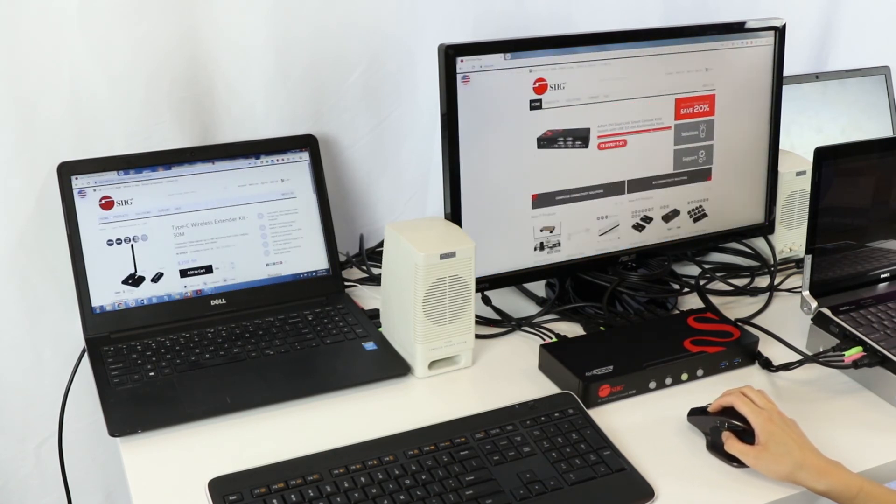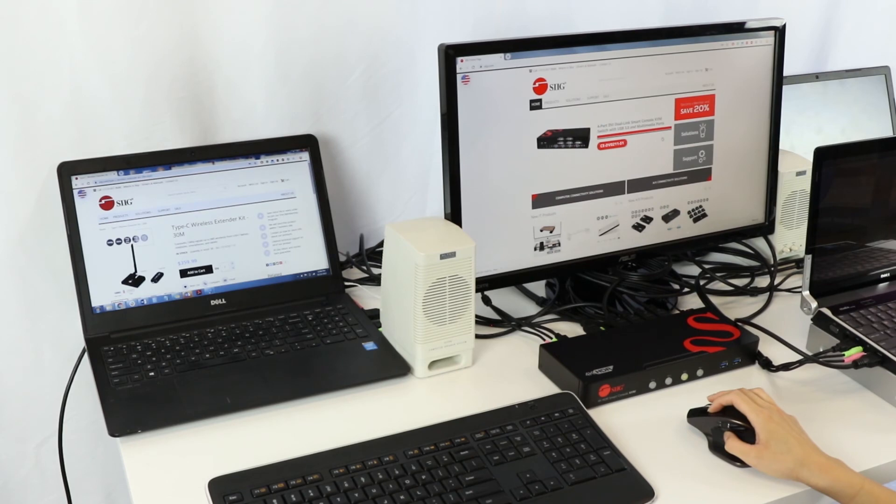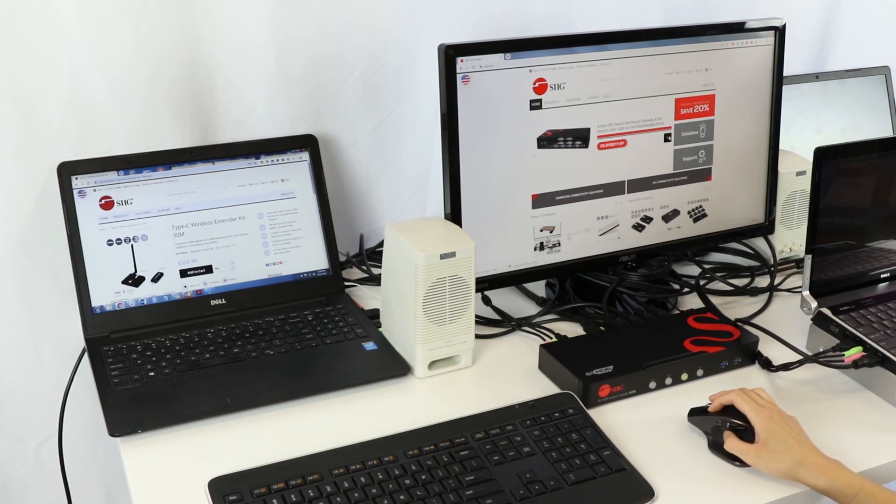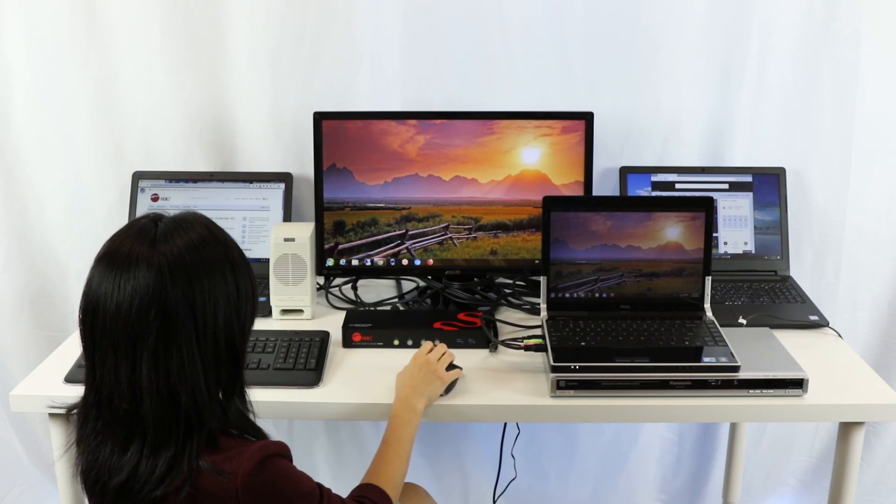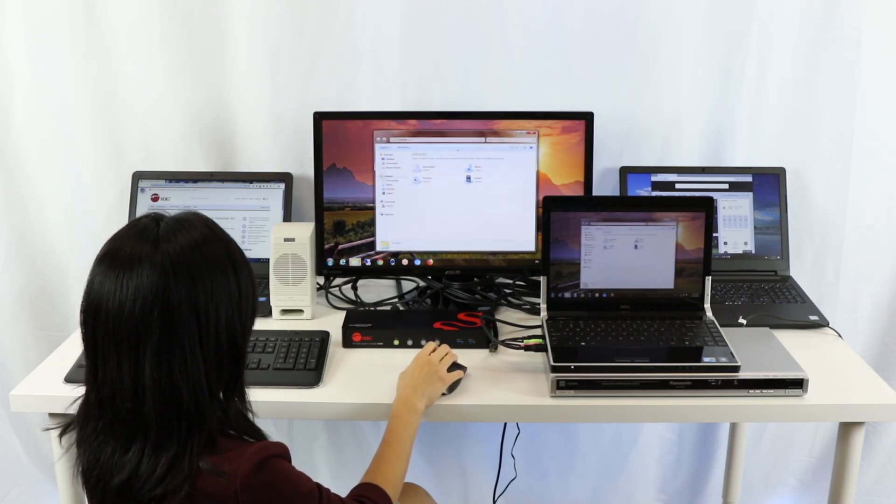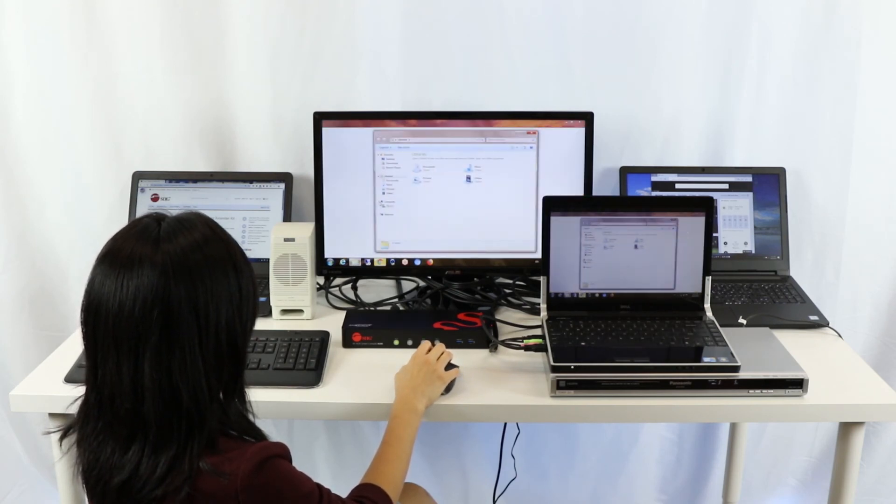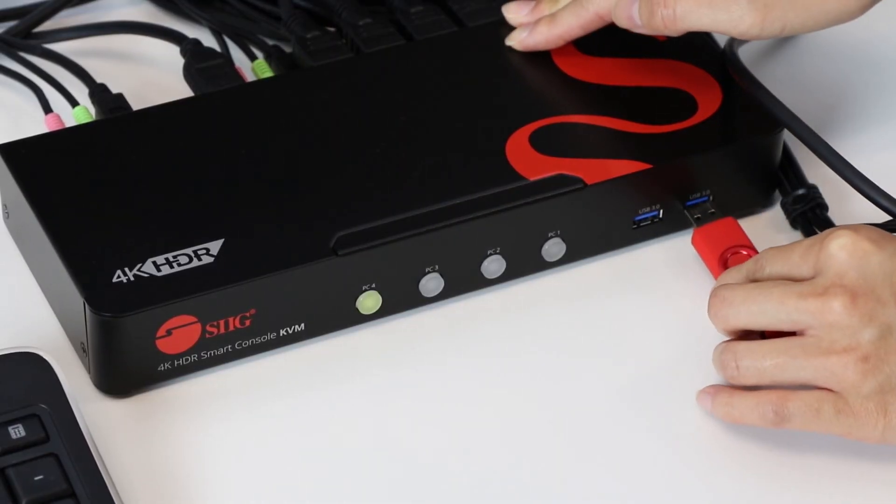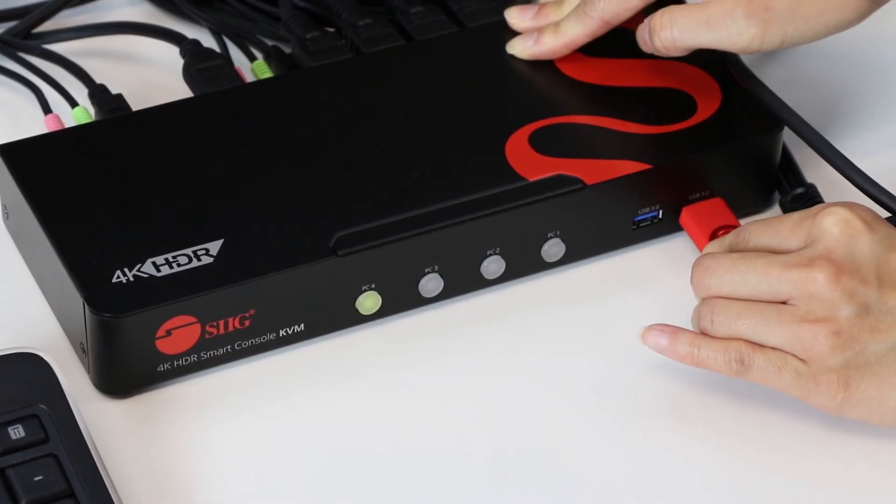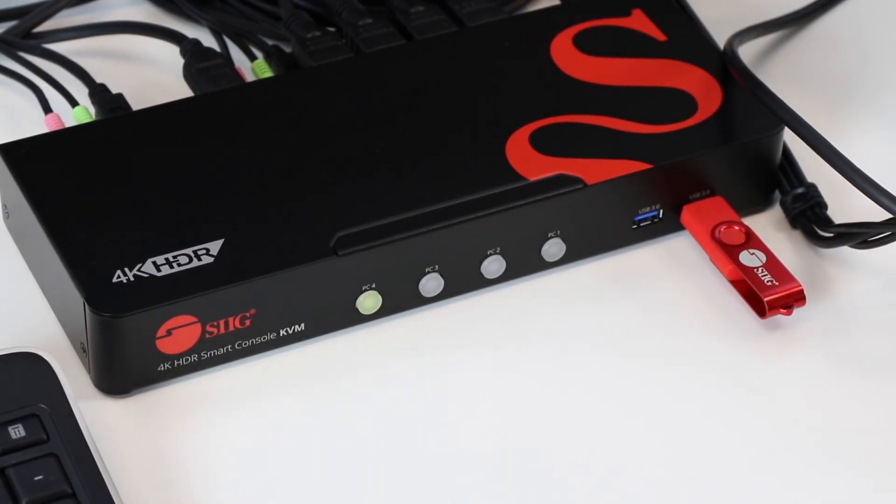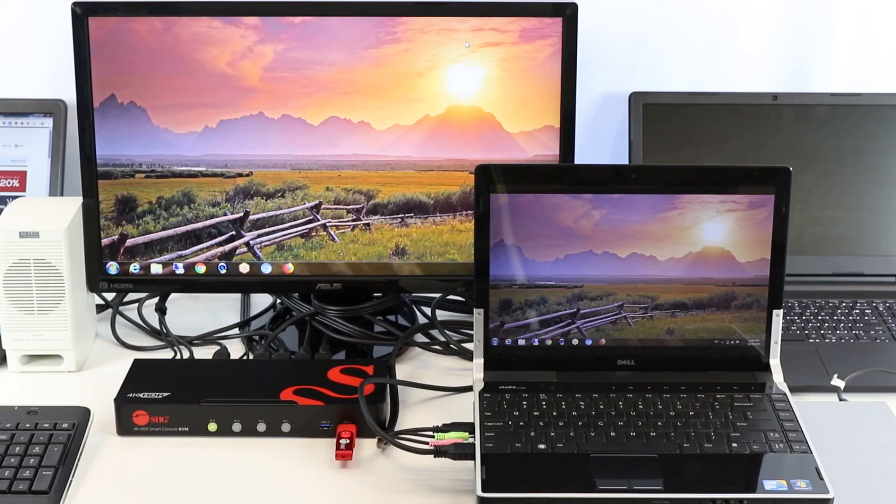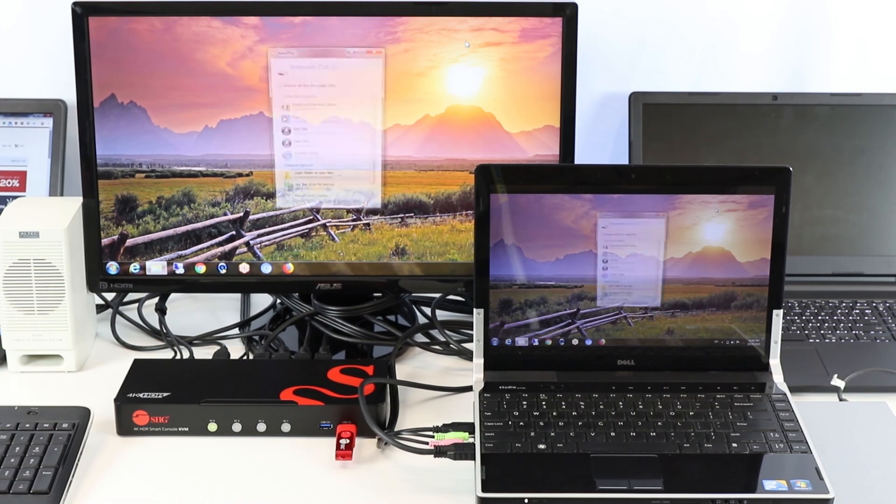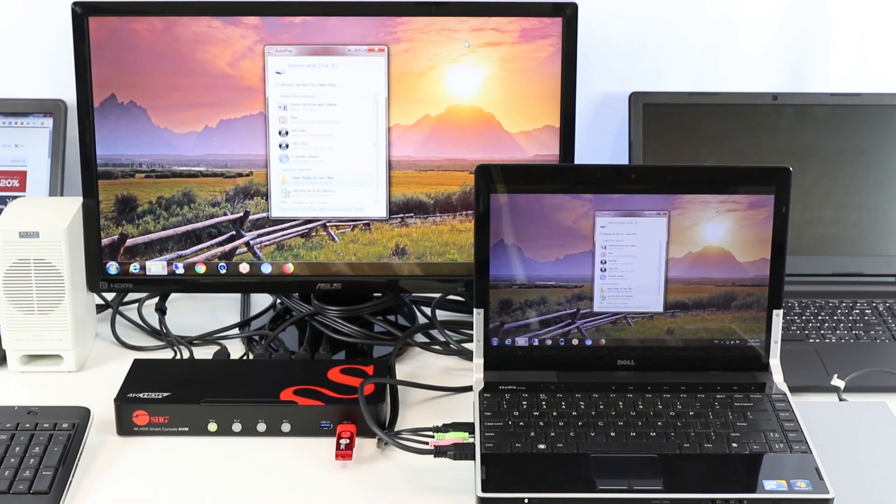Make your life easier by working from one desk and switching between 4 computers. Improve your productivity by running different applications on different computers simultaneously. Our KVM switches will help you save space that was taken up by multiple keyboards and monitors, help you save on equipment costs, lower electricity use, and produce less heat.